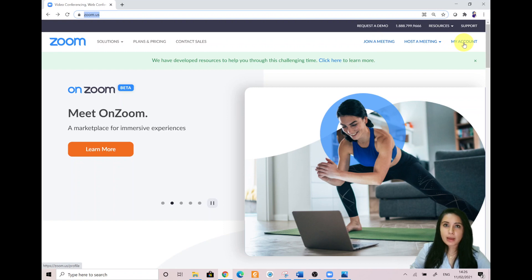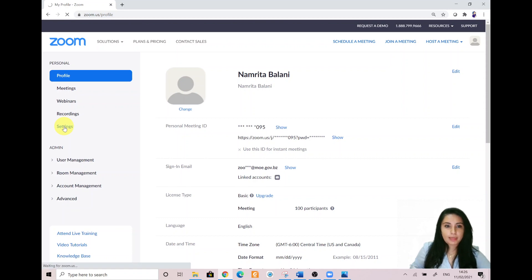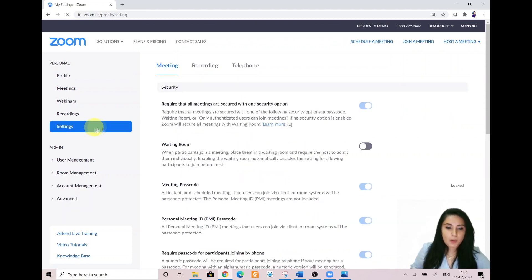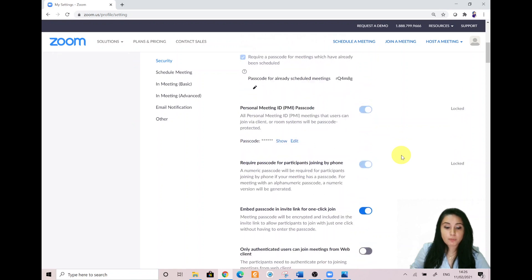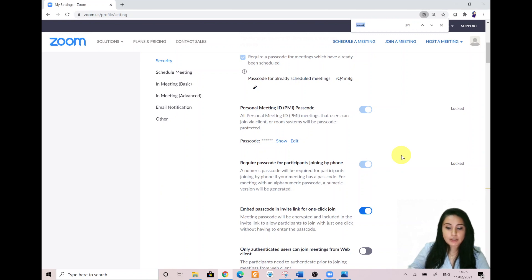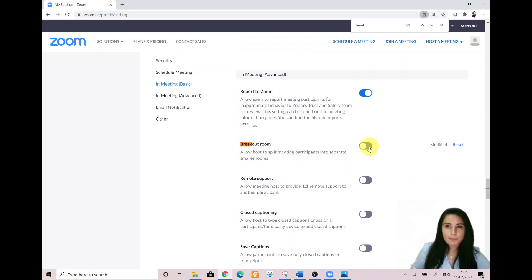Navigate to settings on the left-hand panel. Once you are there, you can either scroll down to find the breakout room function, or press Ctrl+F on your keyboard and type in 'break' — this will take you directly to the button to enable breakout rooms. That's a mini shortcut and a quick tip. Go ahead and click on it — once it's blue, that means it is enabled.